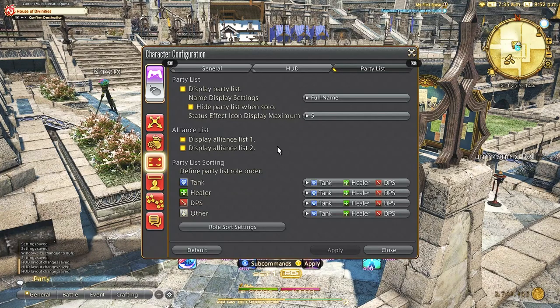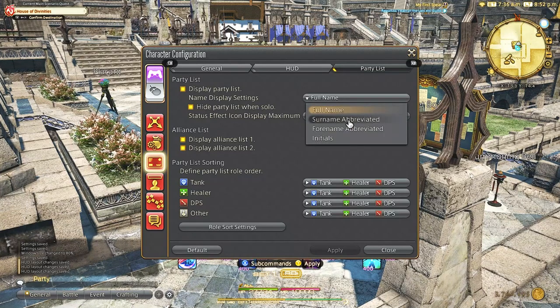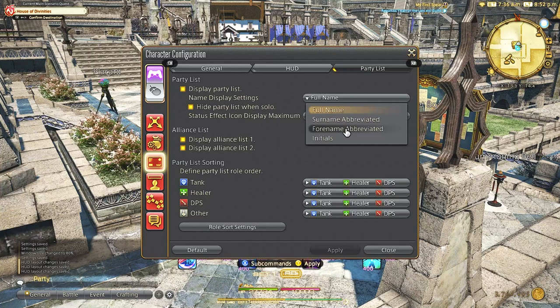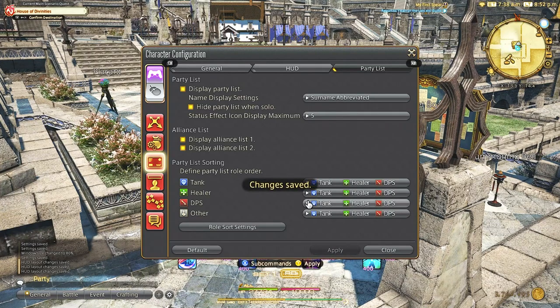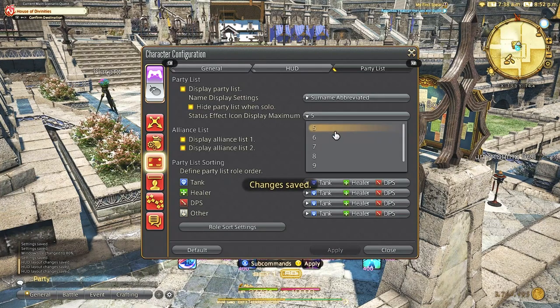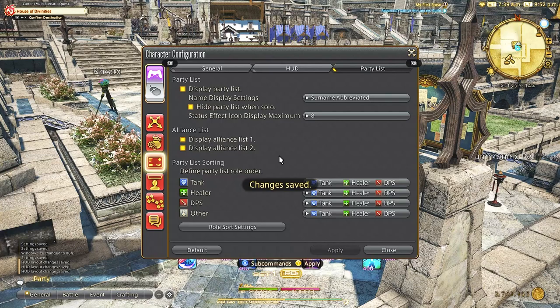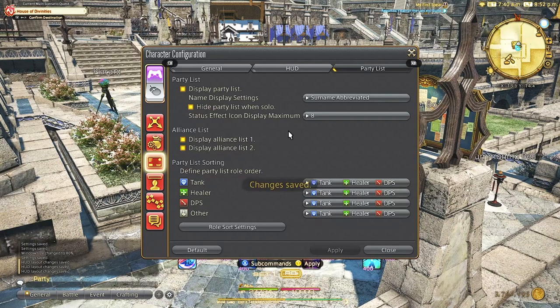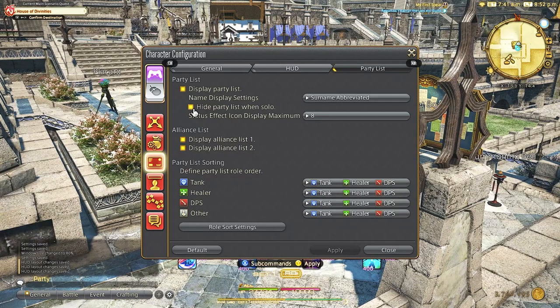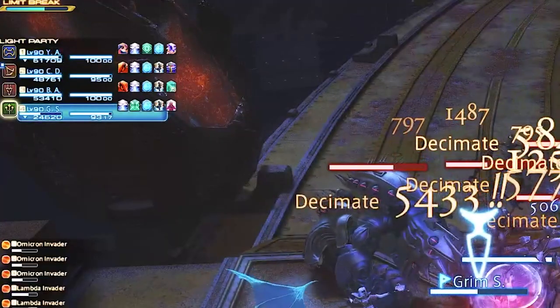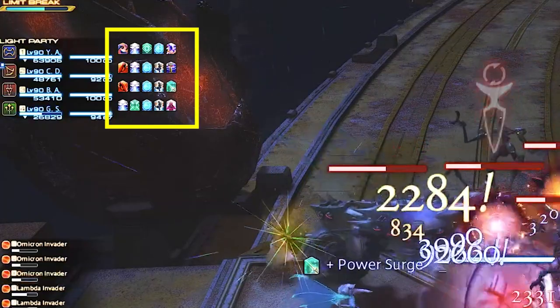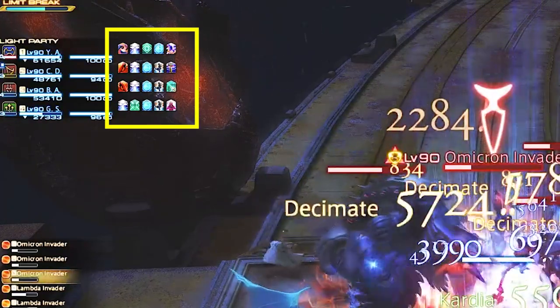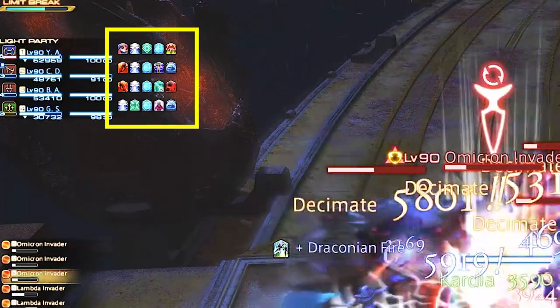Lastly on the party list tab this is pretty important to me. I like to change the full name display to surname abbreviated to save some space in the party list and adjust status effects icons to 8 since sometimes they can have so many you can miss them or a debuff they might have that you need to be able to see.